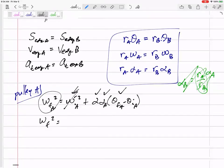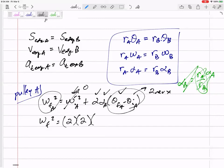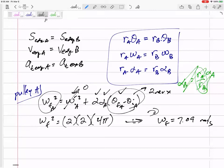It started from rest. It has an angular acceleration of two, and it goes two revolutions. I'm not going to plug in two revolutions — I'm going to plug in four pi so that I'm in radians. My omega final works out to 7.09 radians per second.